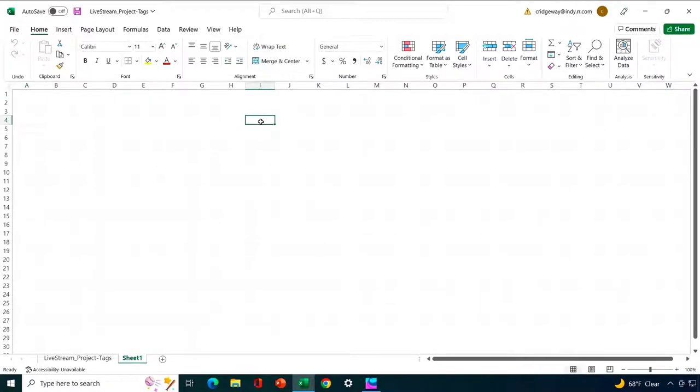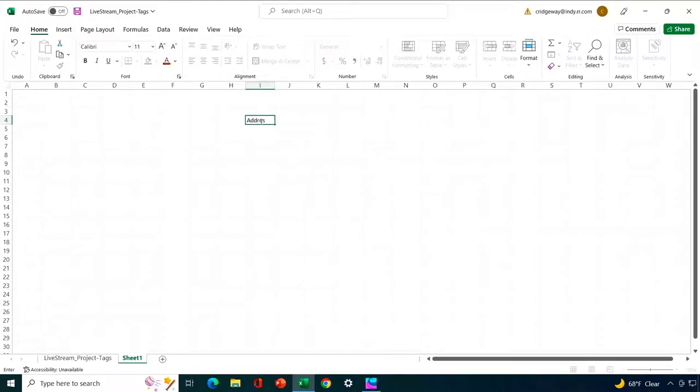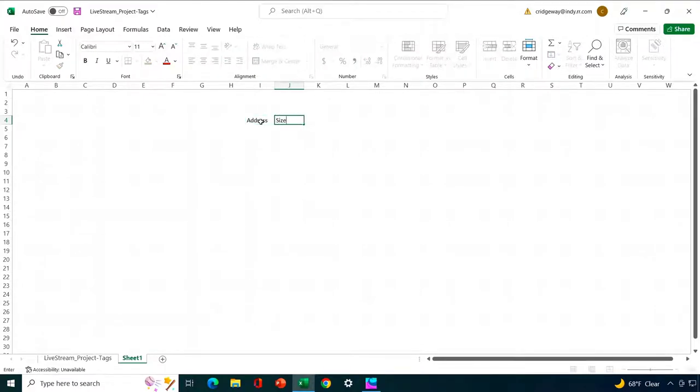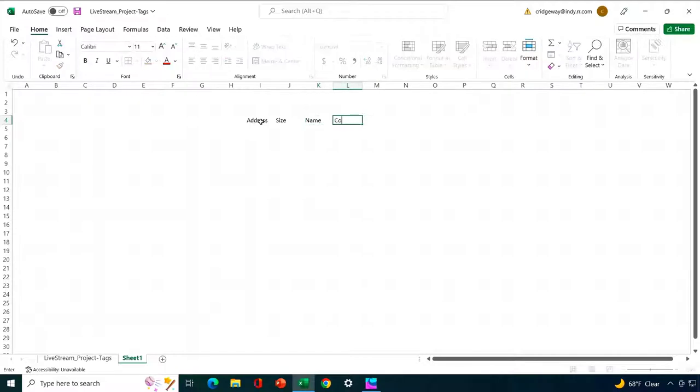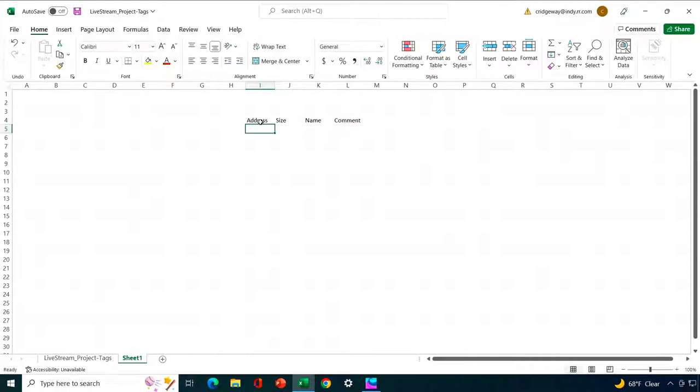So it starts off with the address, then the size, you know, 1-bit, 16-bit, 32-bit, then the name which is the I.O. name, and then a comment and that's optional. But we'll go ahead and use that here. All right, let's go ahead and gather up the tags that we want to convert into I.O. names.